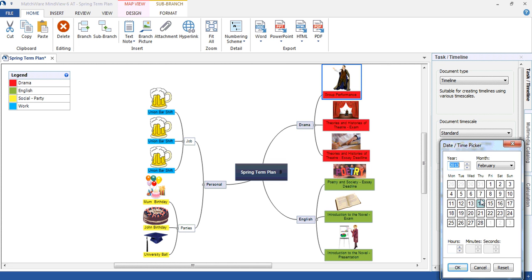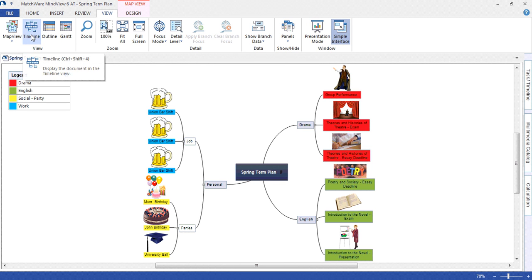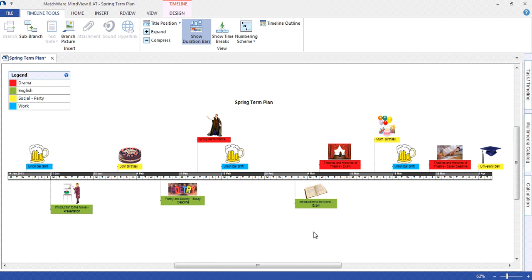The student has then done this for each event within the mind map. To view the events in the form of a timeline or visual action plan, we simply select View and then Timeline. From here, we can now see each event on a visual timeline and see what event is happening on which date.